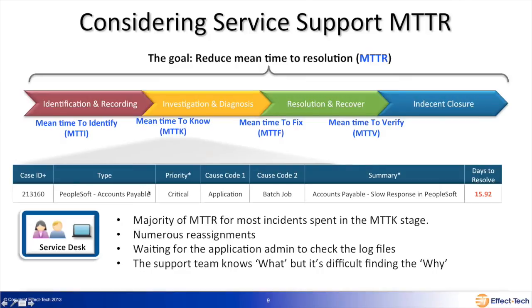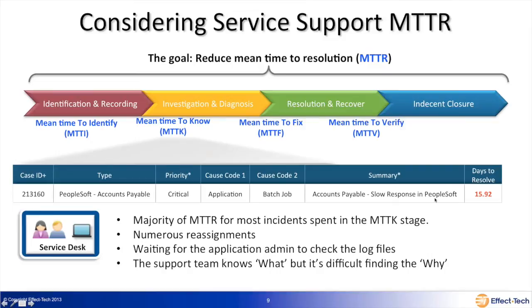Here's a real customer example: a PeopleSoft accounts payable batch job was excessively long in completing, and it took over 15 — almost 16 — days to resolve. Looking at the audit history, the ticket was being transferred around with numerous calls, having people check different log files. It was very lengthy because they did not have the actual data they needed to make the right decision. They knew what — PeopleSoft batch jobs were hanging — but they didn't know why.